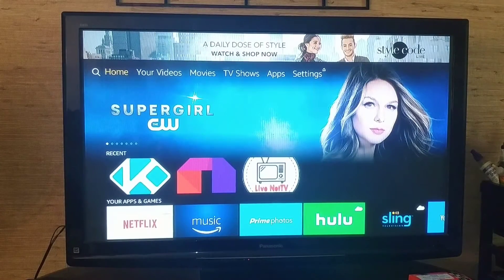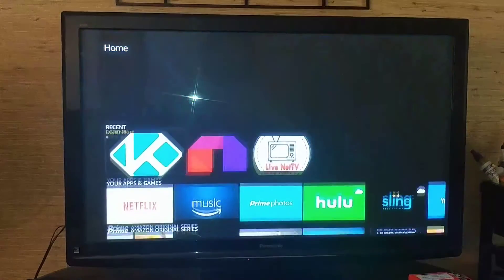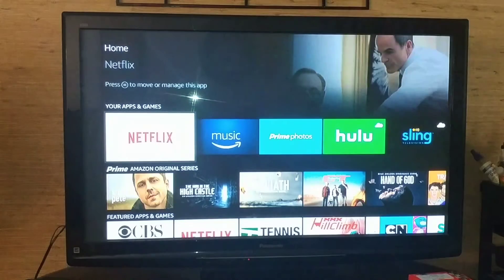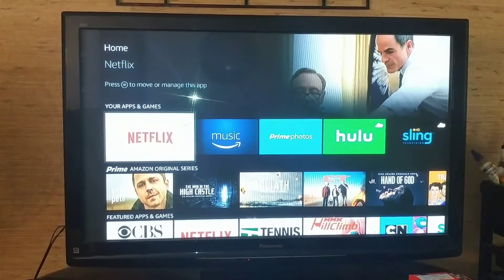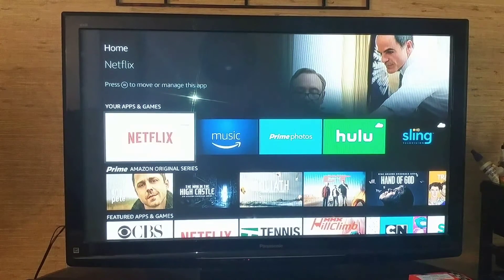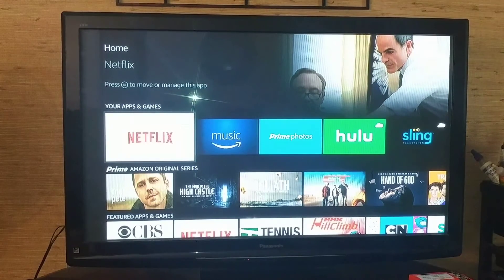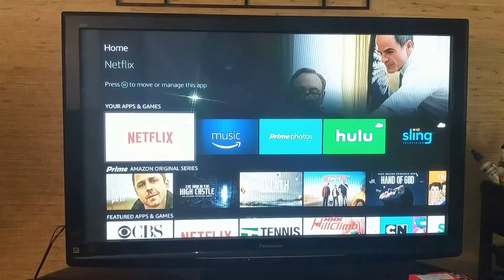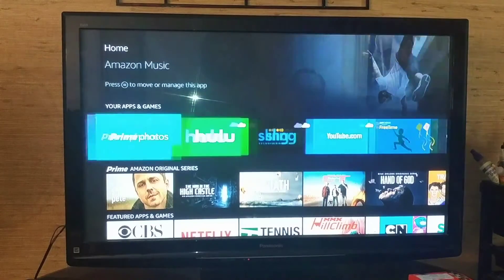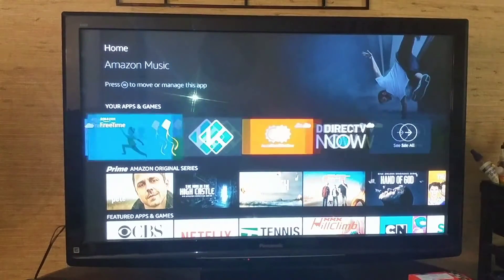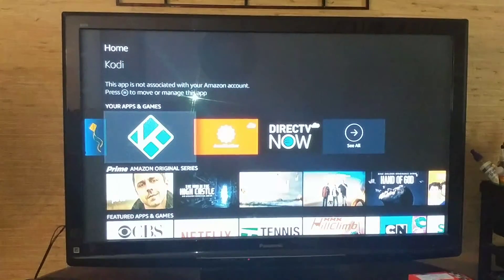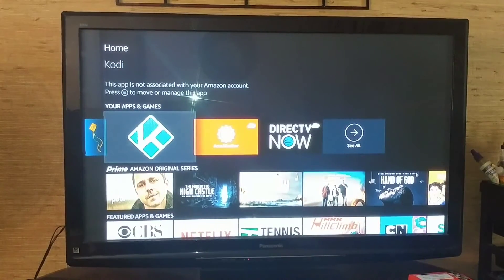What you can do is you're going to go down to your Apps on the home, and then you're going to just scroll over and you'll find it here under your apps and games.